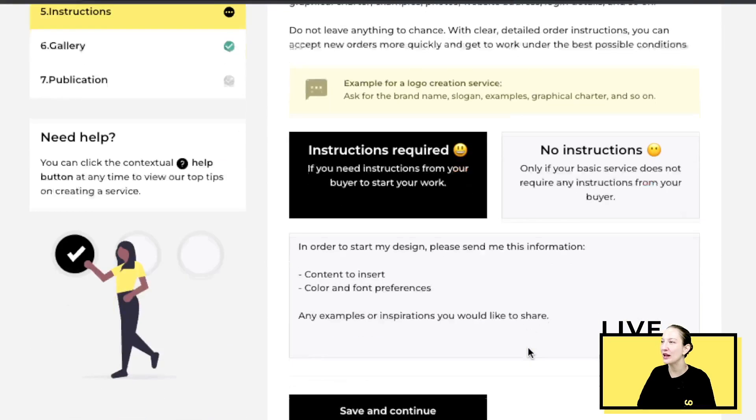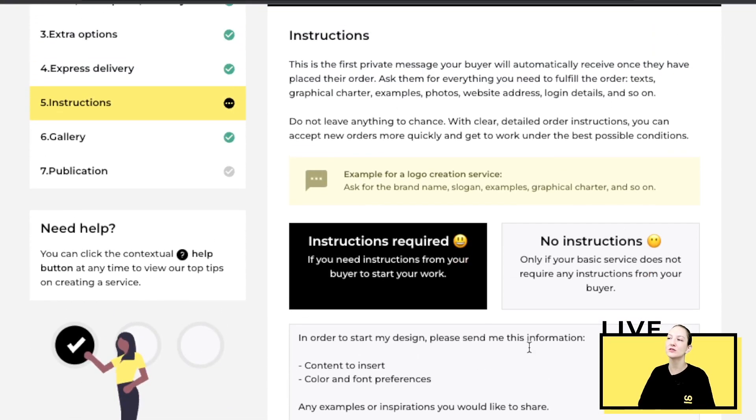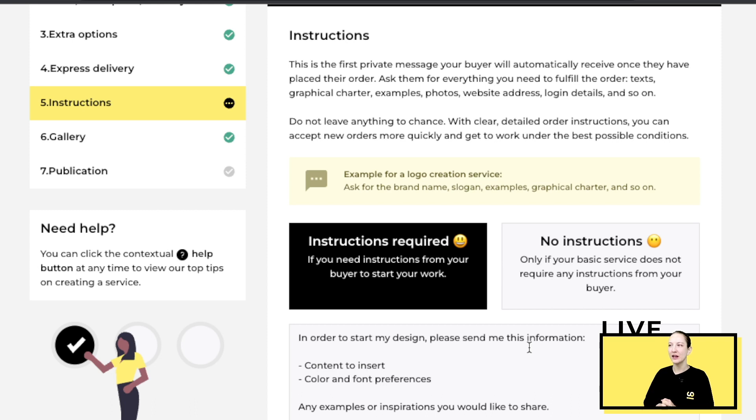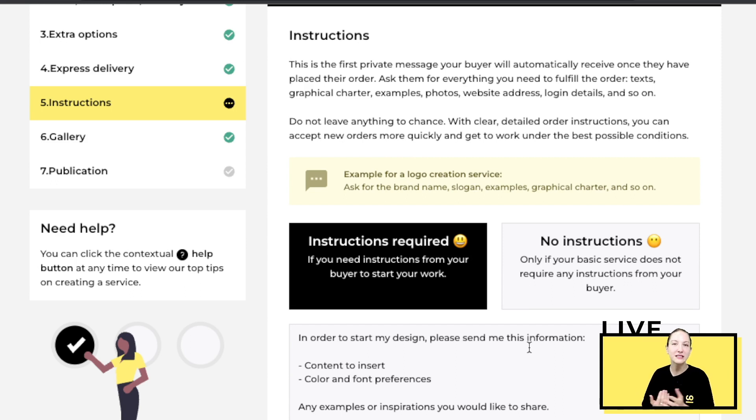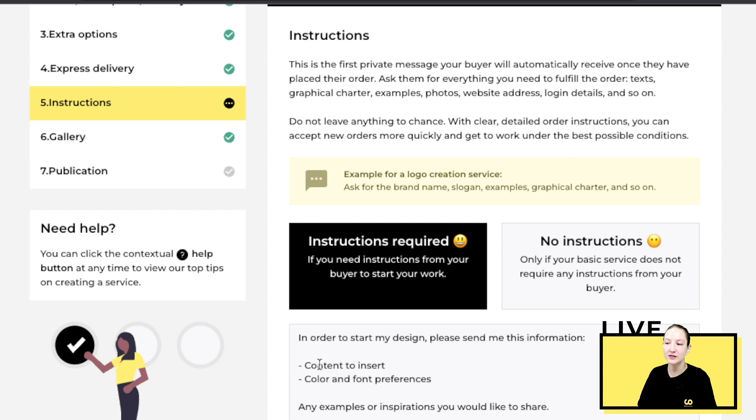And then you have your instructions. Your instructions will appear to your customer once the order is validated. It's important to have a little message. You can say, for example, thank you for ordering, now please send me all the information I need.